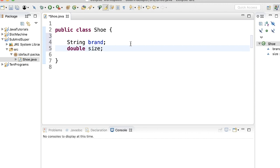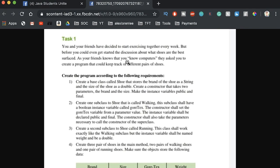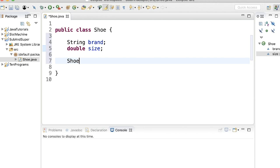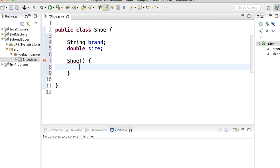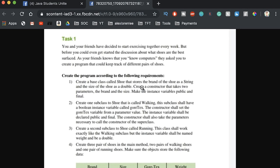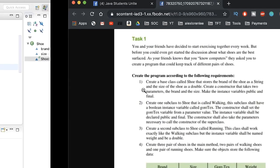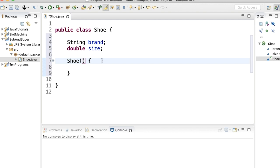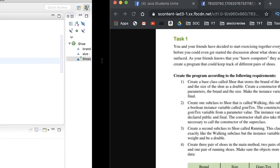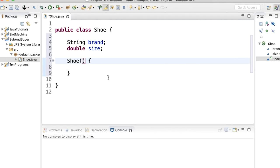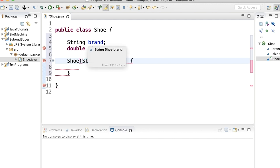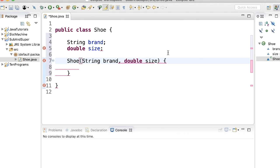Next, create a constructor that takes two parameters — the brand and the size. A constructor is just the name of the class treated like a method. The class name is Shoe, so we write Shoe() and pass in the parameters: String brand and double size. That's how you pass parameters into a constructor, just like a method.